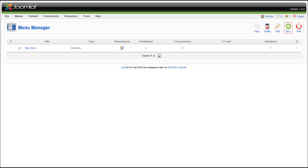Click on new and here are the text boxes that you will have to fill out. In this box, you can give your menu a unique name, name the menu whatever you want here, describe what your menu is about,